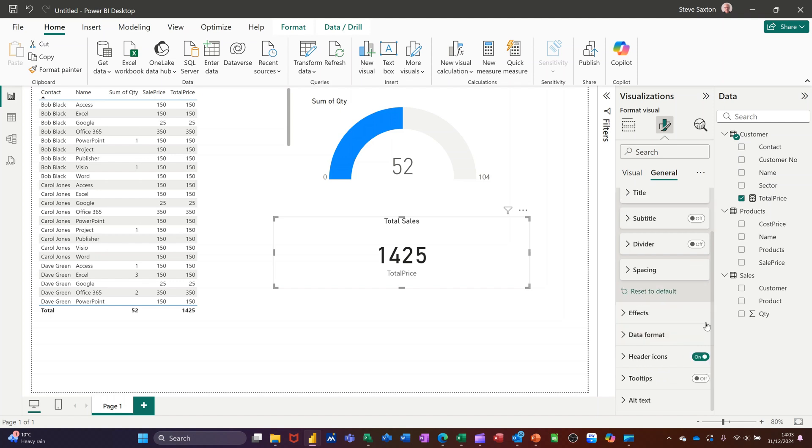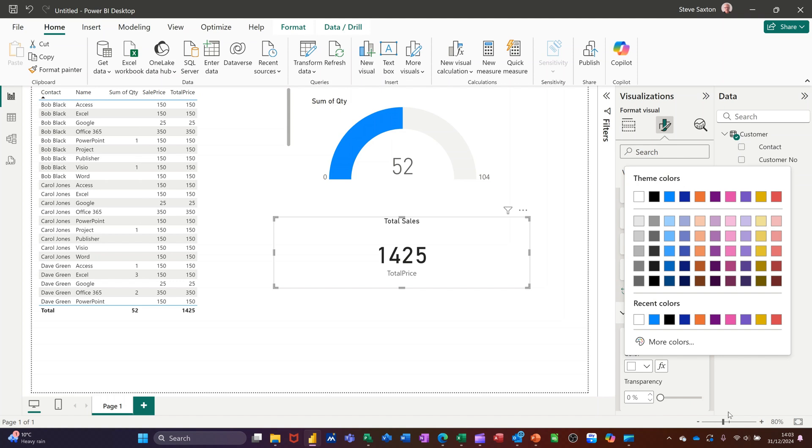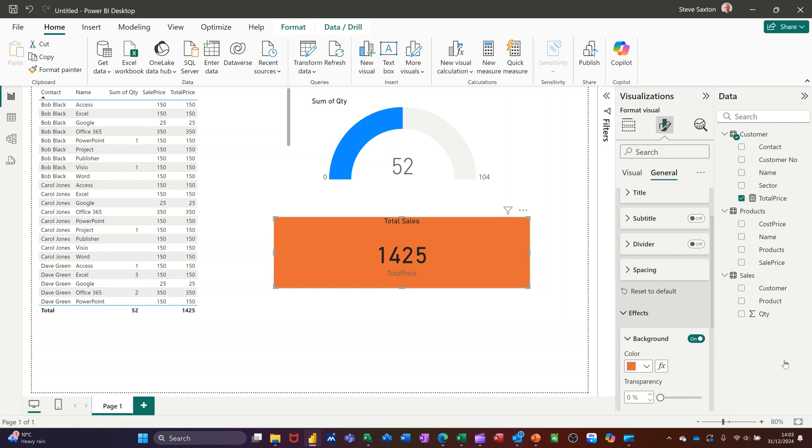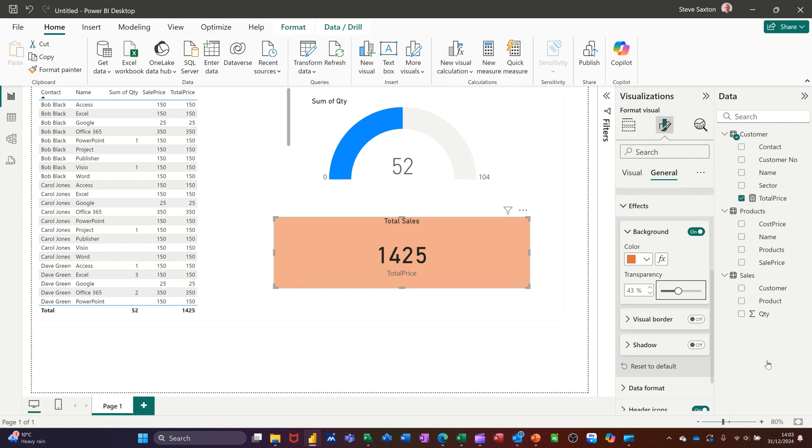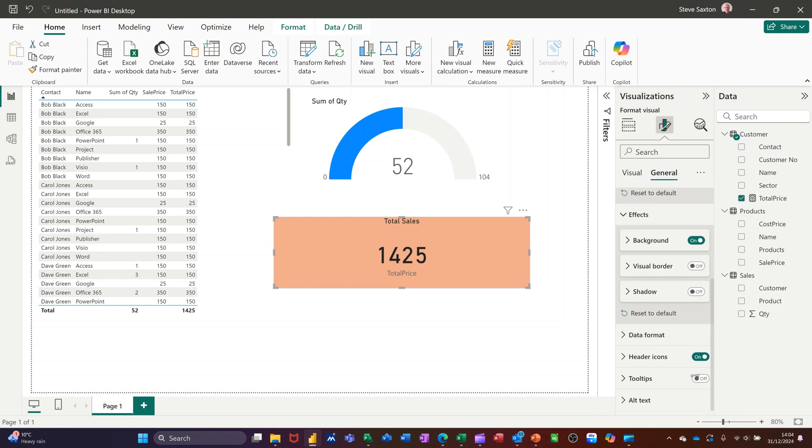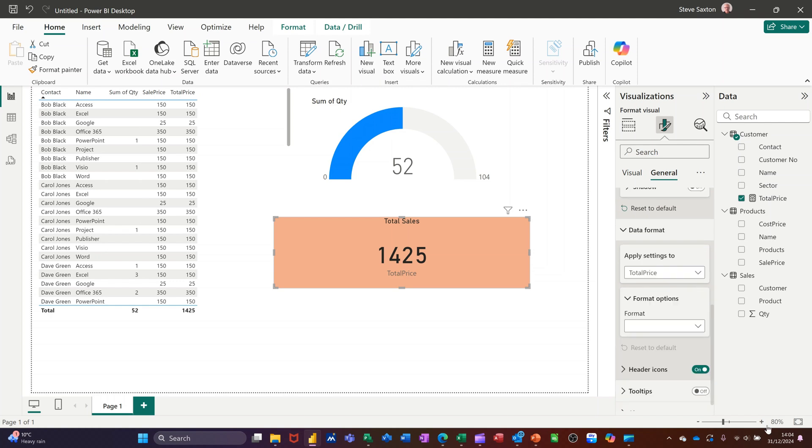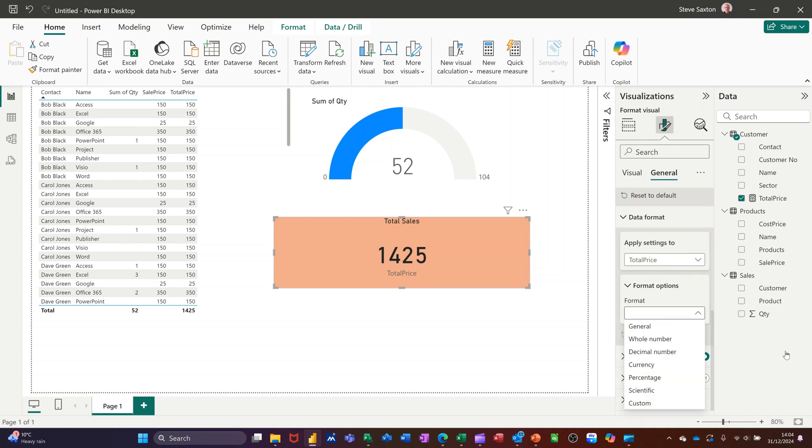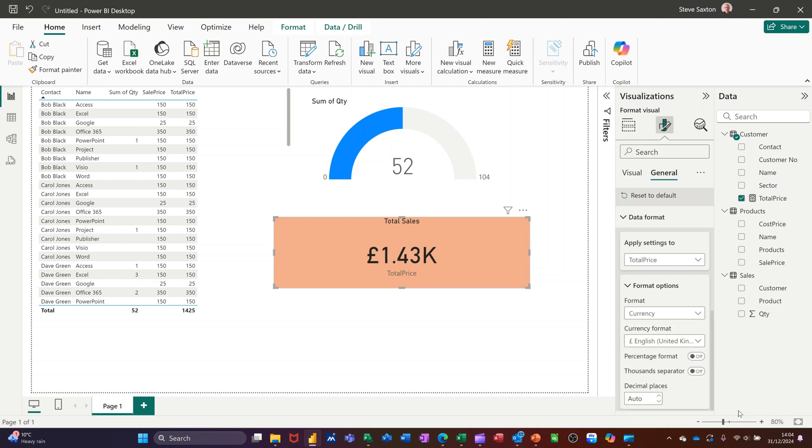So underneath that you've got effects. If I click into there you've got background colour, so I'll pick a colour, orange. You can make that transparent maybe that'll be better, slightly better. You've got different options here border and shadow I'm not going to do those. Come down a bit more, data format so that's not in any format it's just a number but if I drop that down you've got options in here, format options, currency is what I'm after and then it comes up with the currency sign pounds.